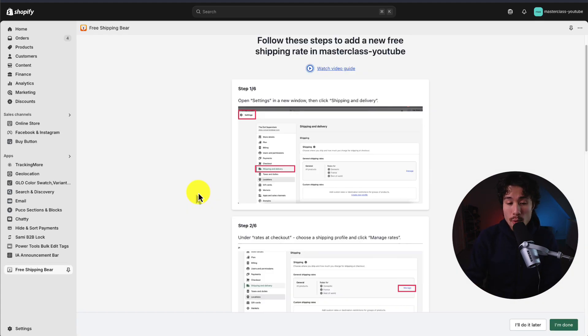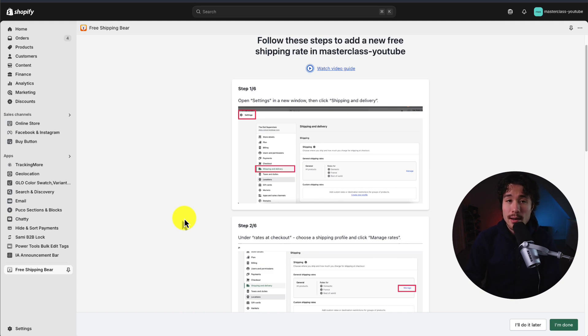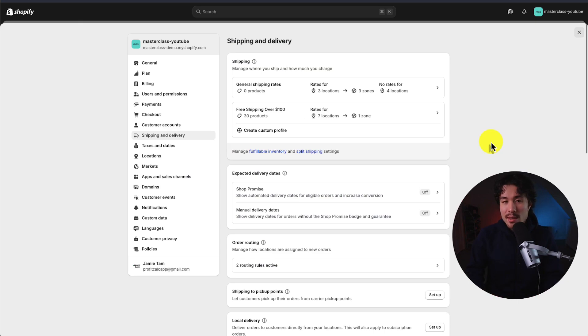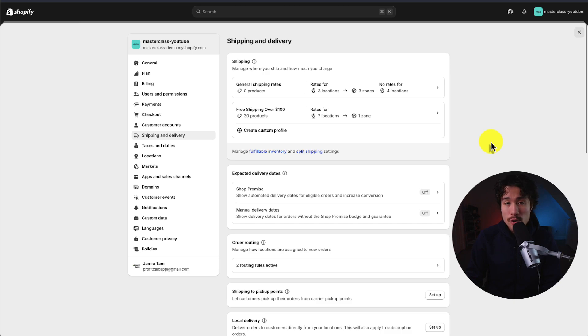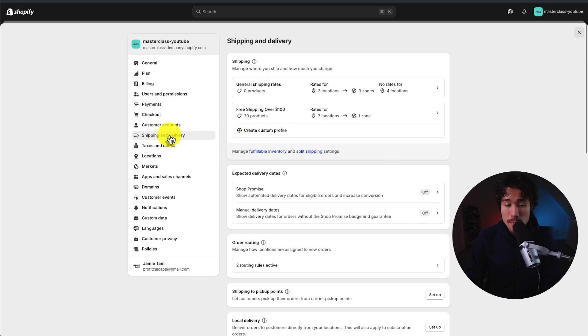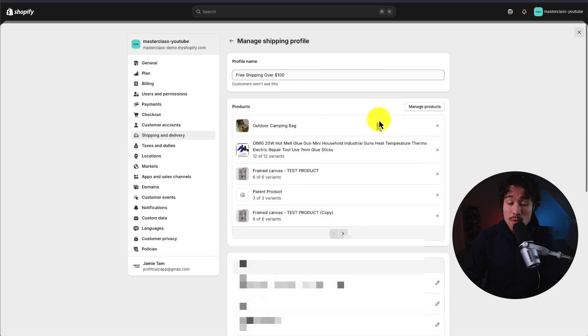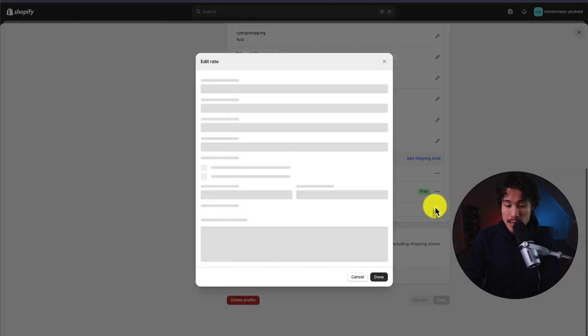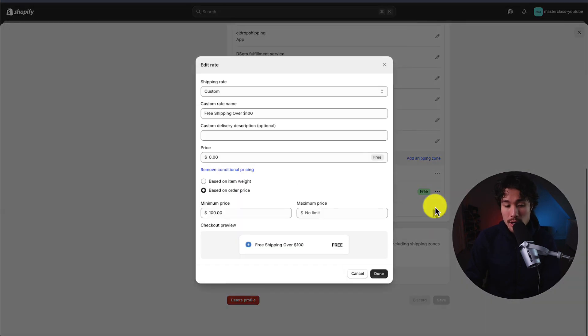First up, it's going to bring us to a page that's going to ensure that you have free shipping set up correctly with a threshold. Basically what this means is that it's going to leverage your Shopify shipping settings. If you go to settings in the bottom left of your store, then to shipping and delivery, you want to make sure you have a rate setup. So if I scroll down here to the shipping zones and click edit rate...